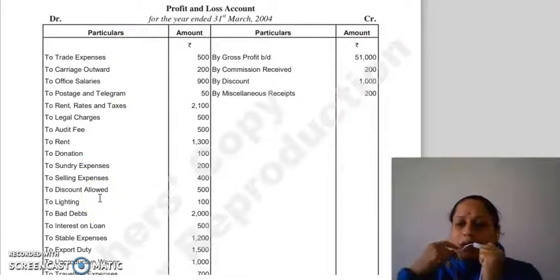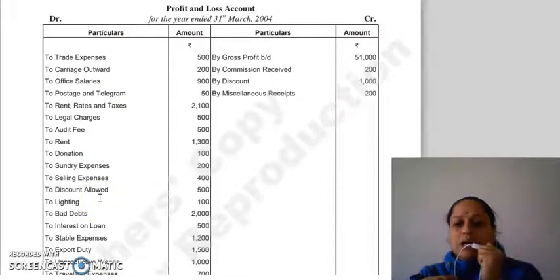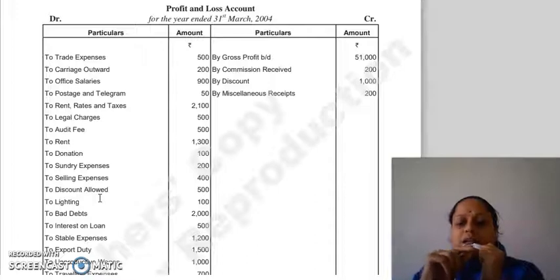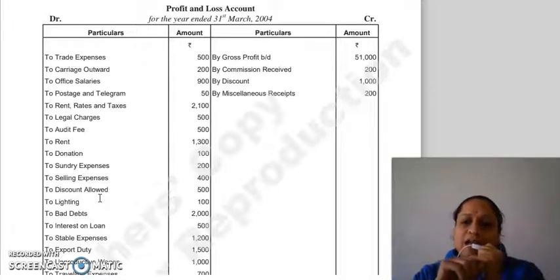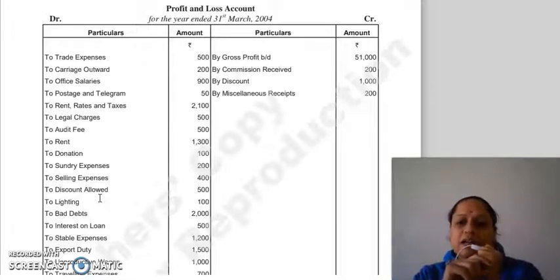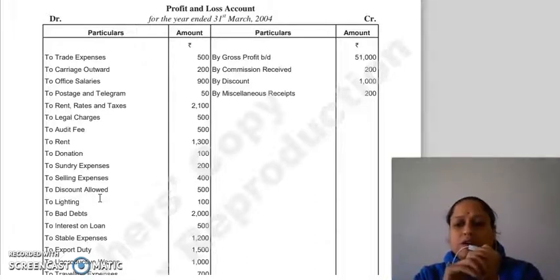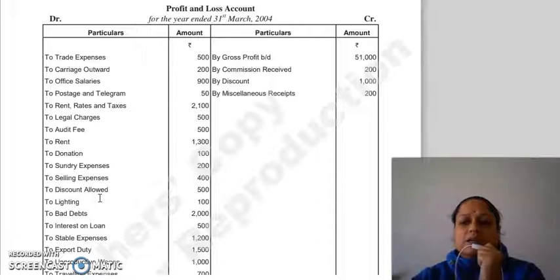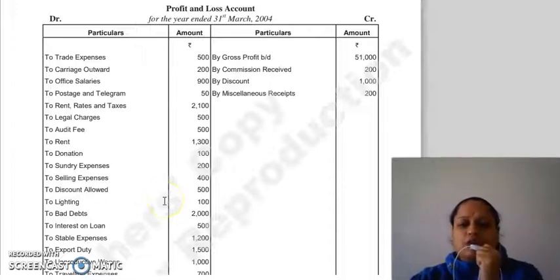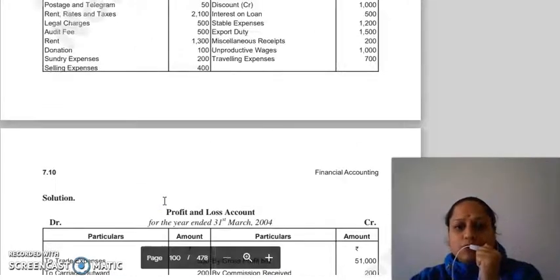Lighting goes to the P&L account, but if it is factory lighting, we send it to the trading account. Octroi is also a trading account item, so octroi we will show in trading, not P&L.